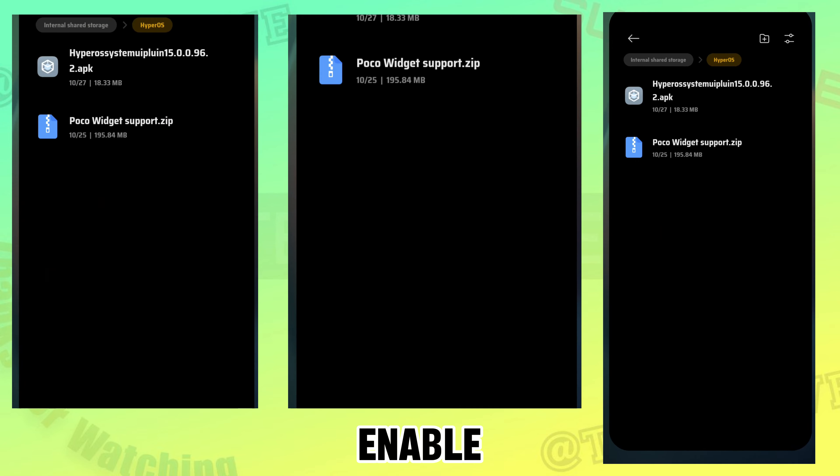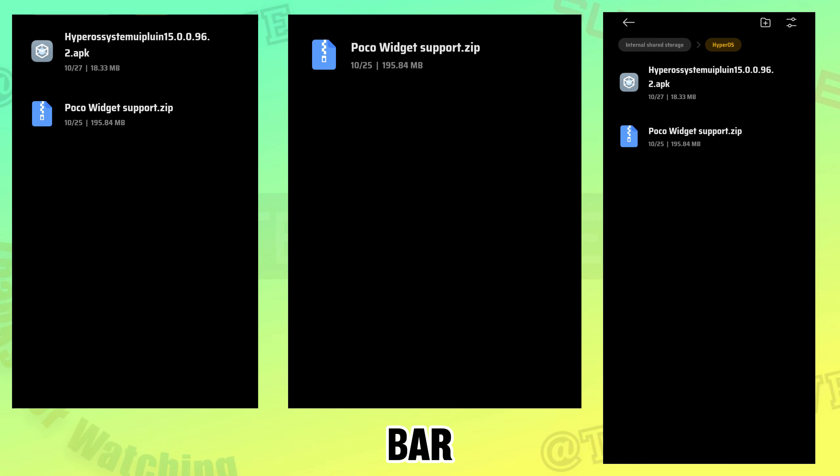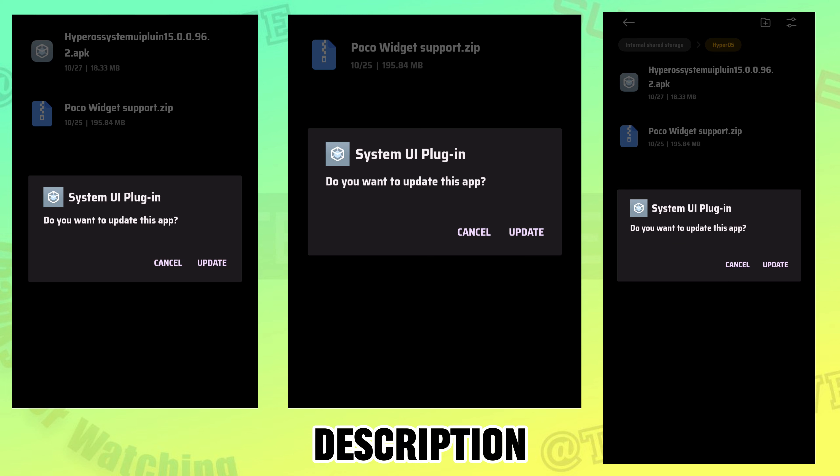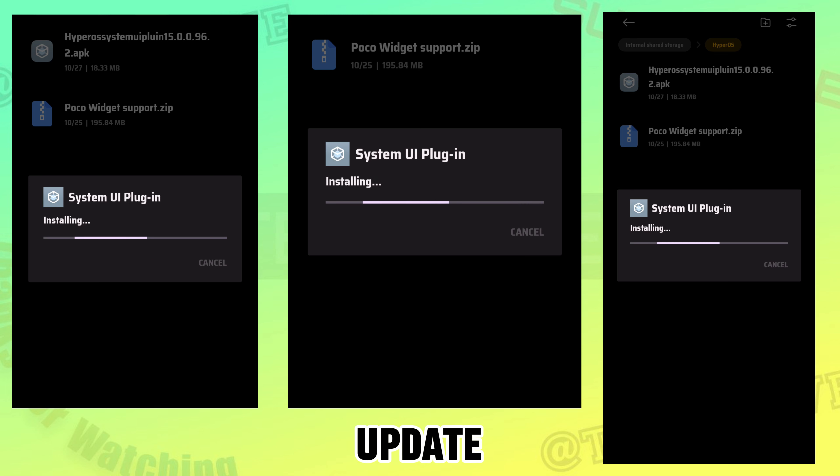To enable the status bar, download the System UI plugin from the description. Click update.